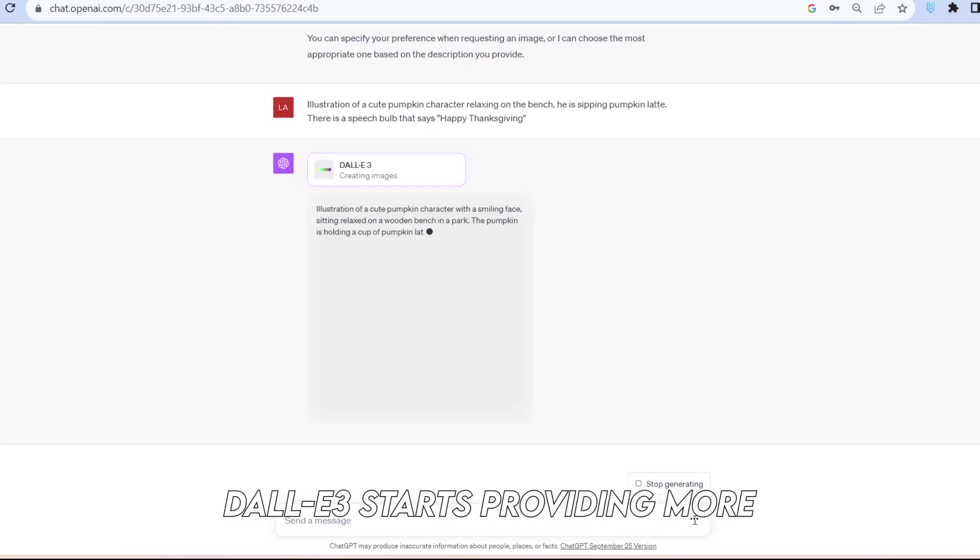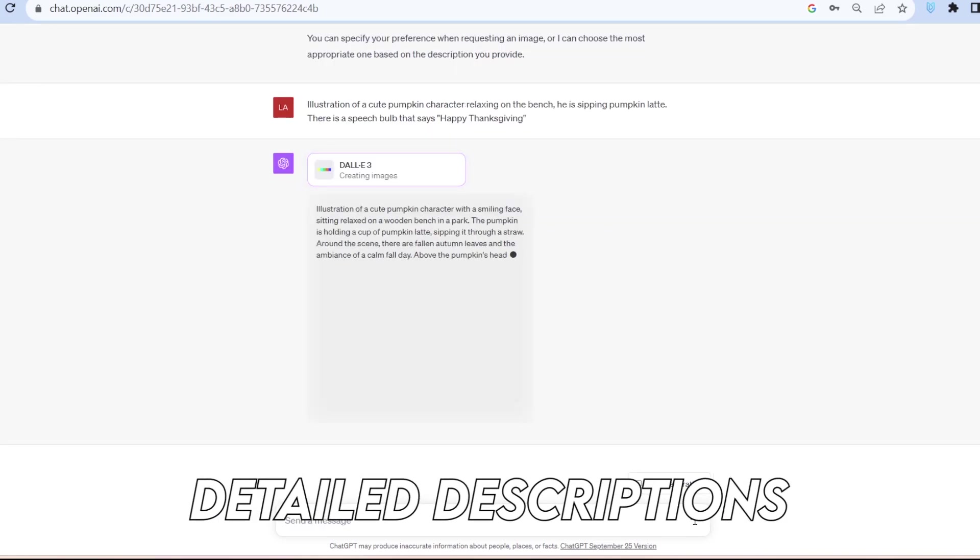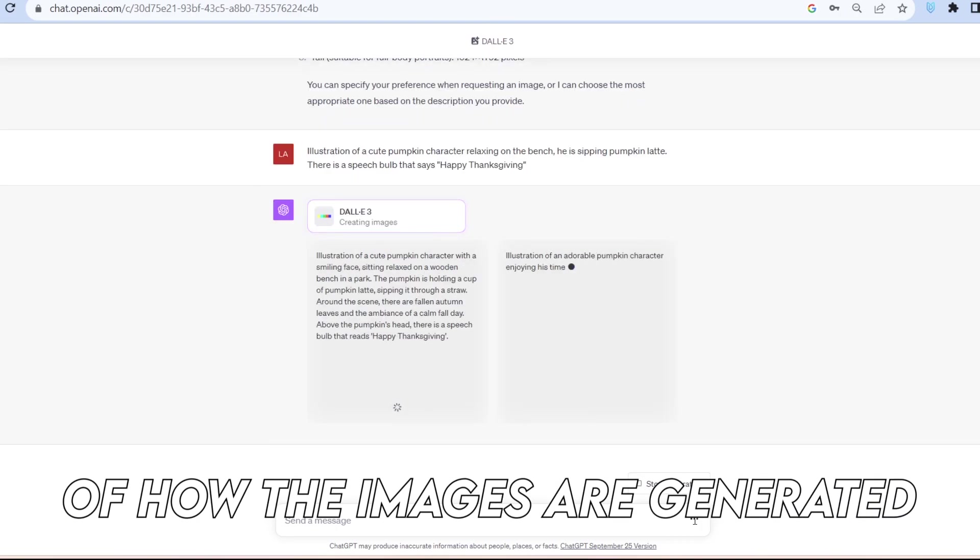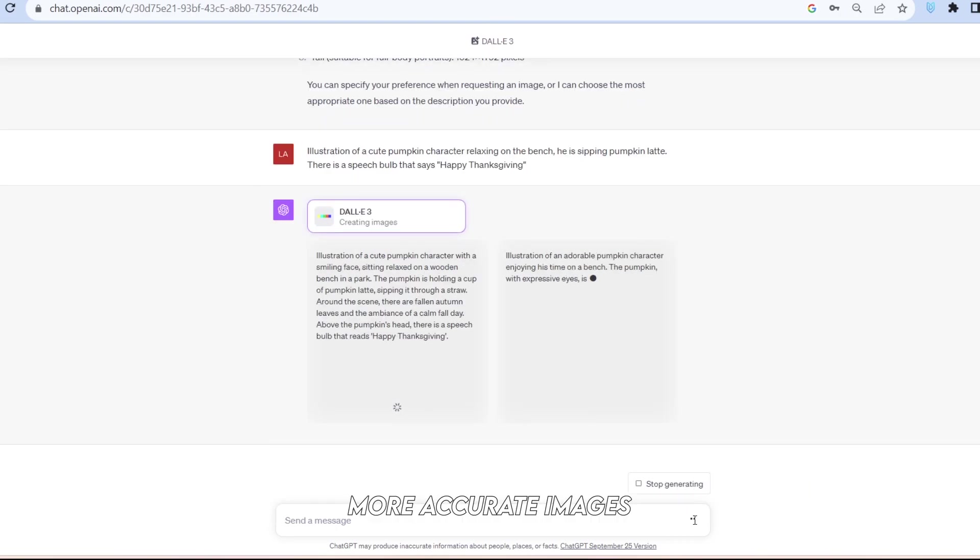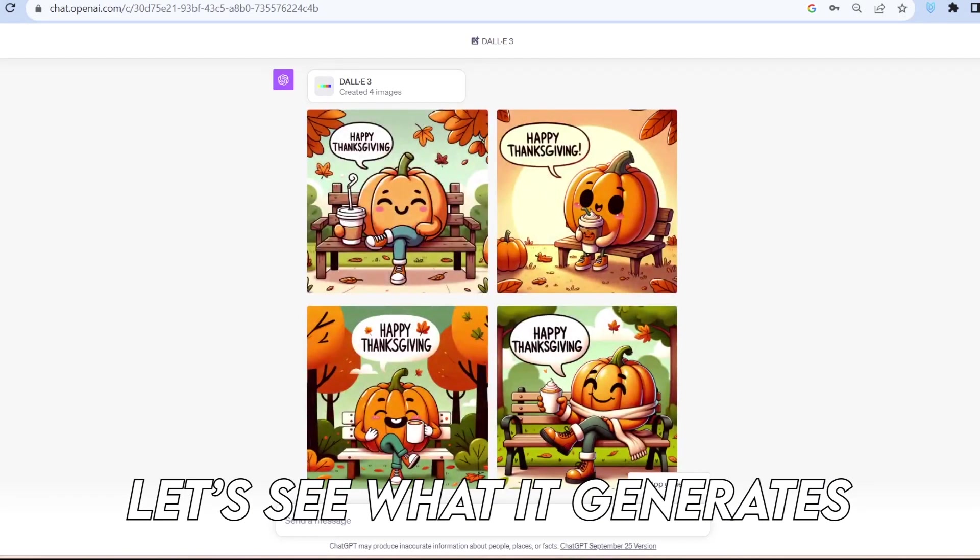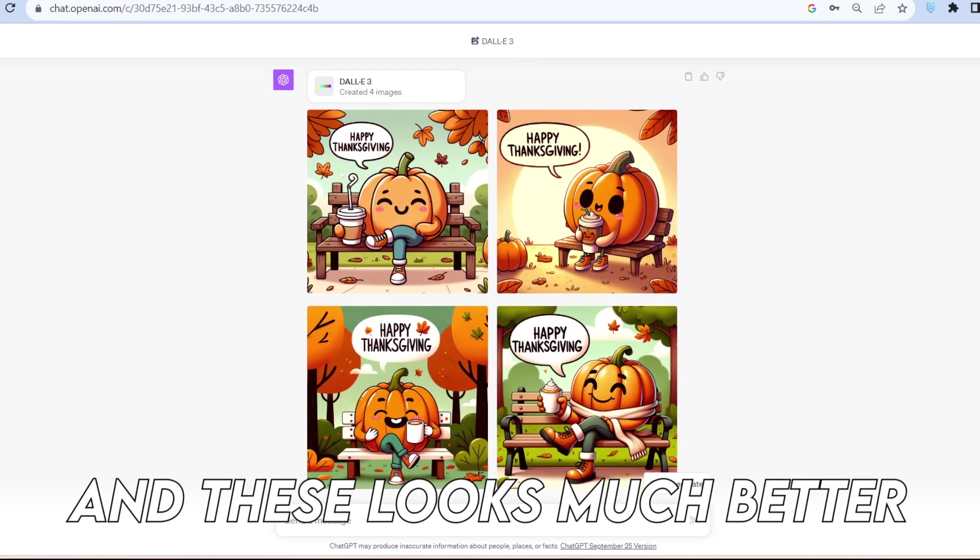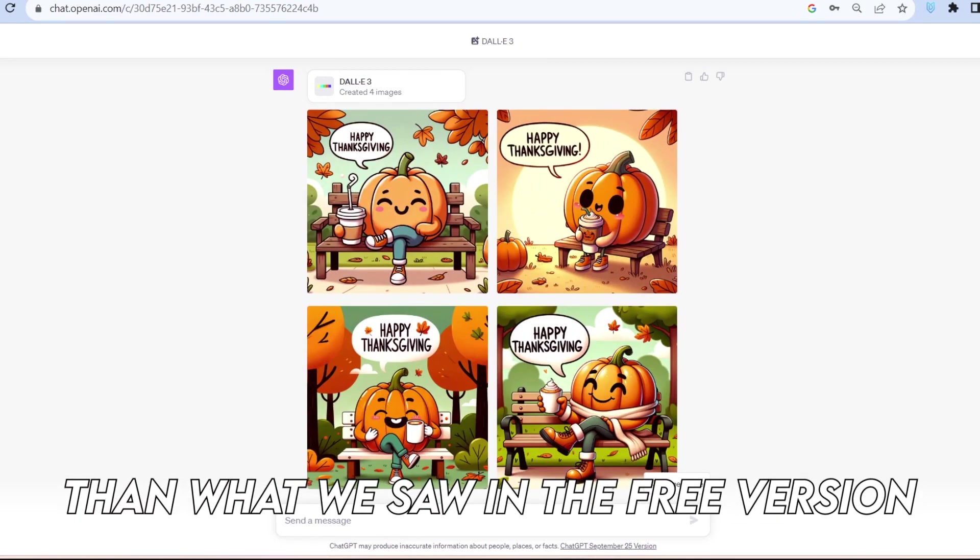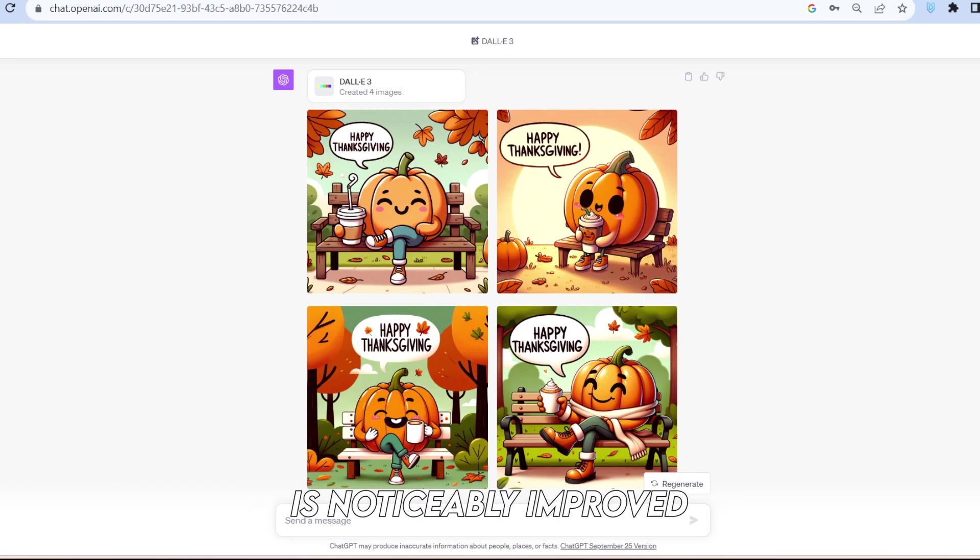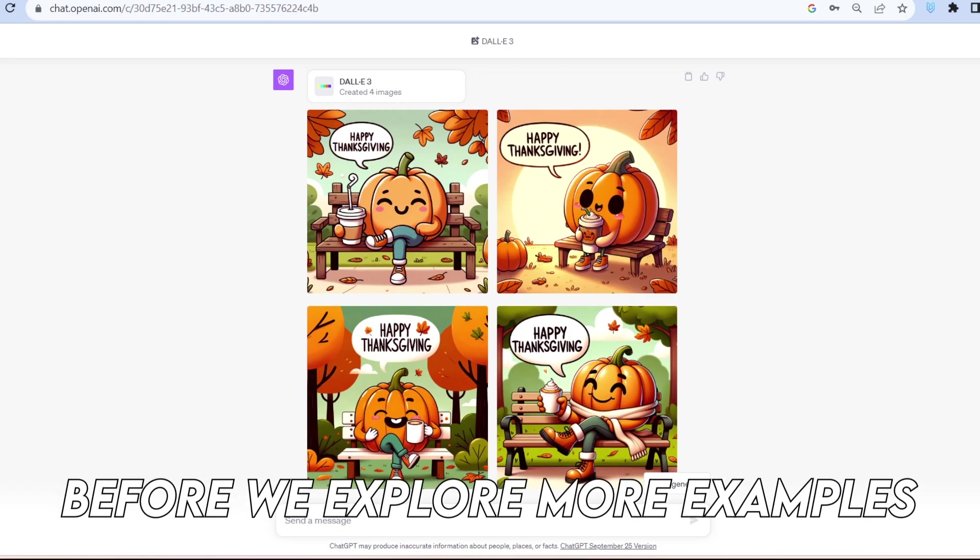After entering the prompt, DALL-E 3 starts providing more detailed descriptions of how the images are generated, helping you create more accurate images. Let's see what it generates. It's generating four images, and these look much better than what we saw in the free version. The image quality is noticeably improved.